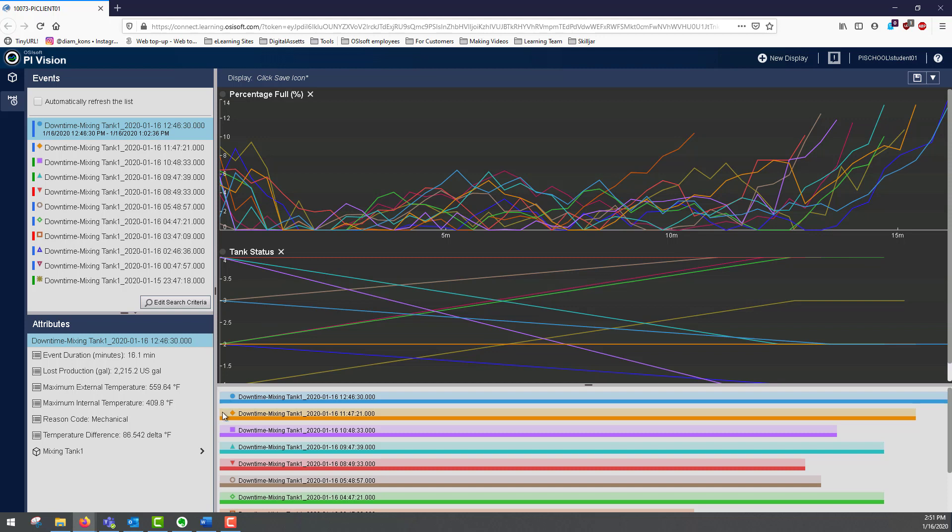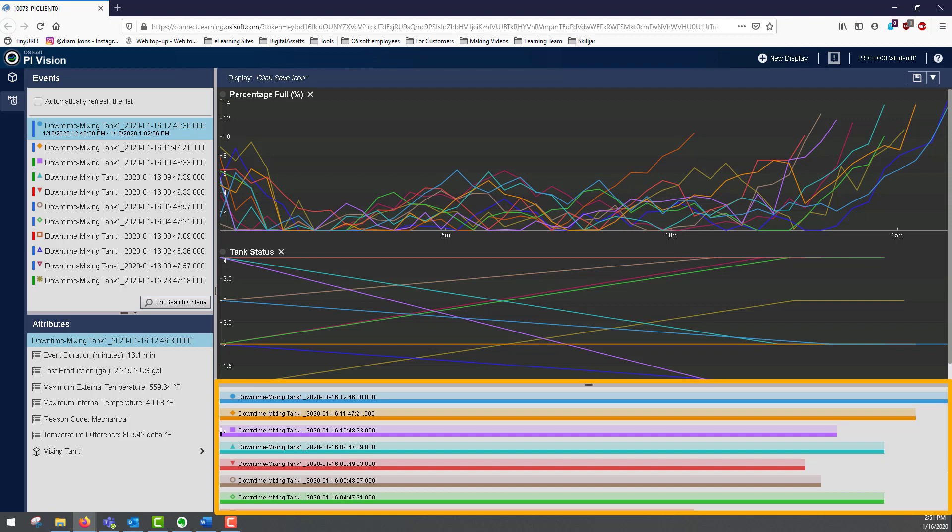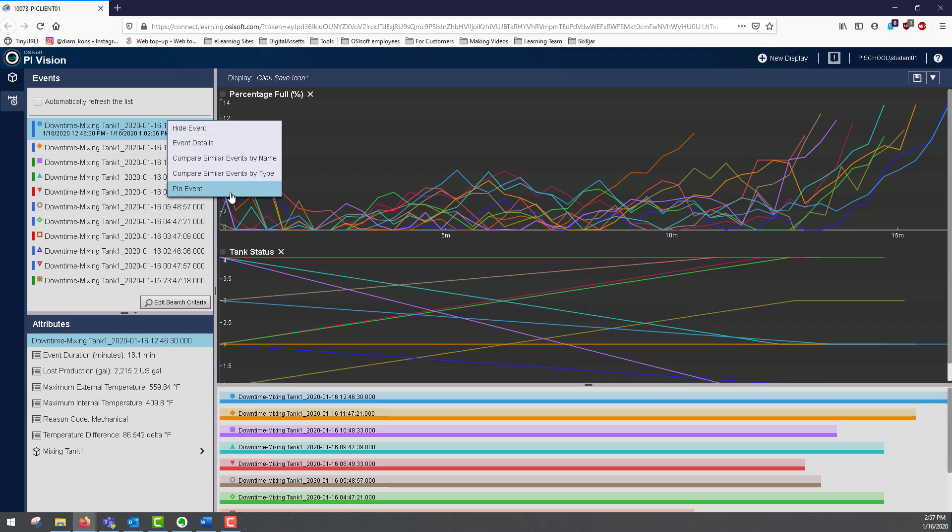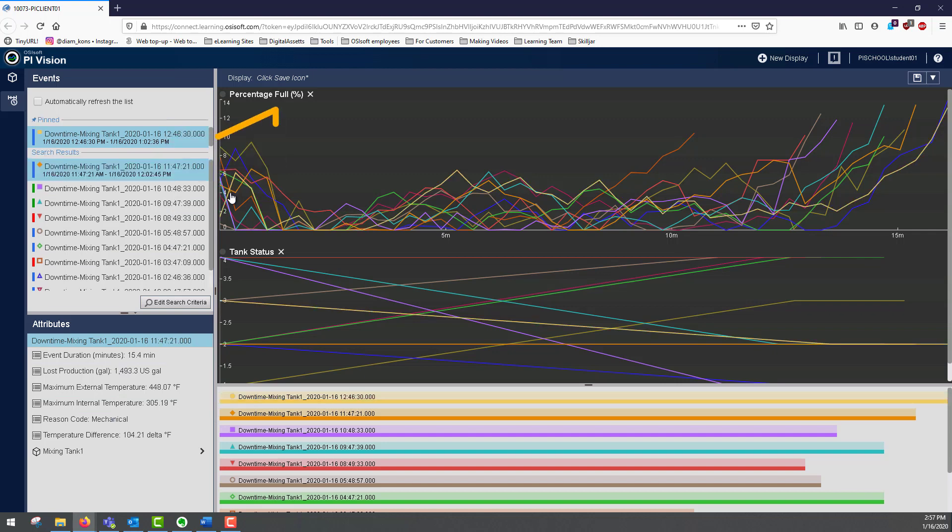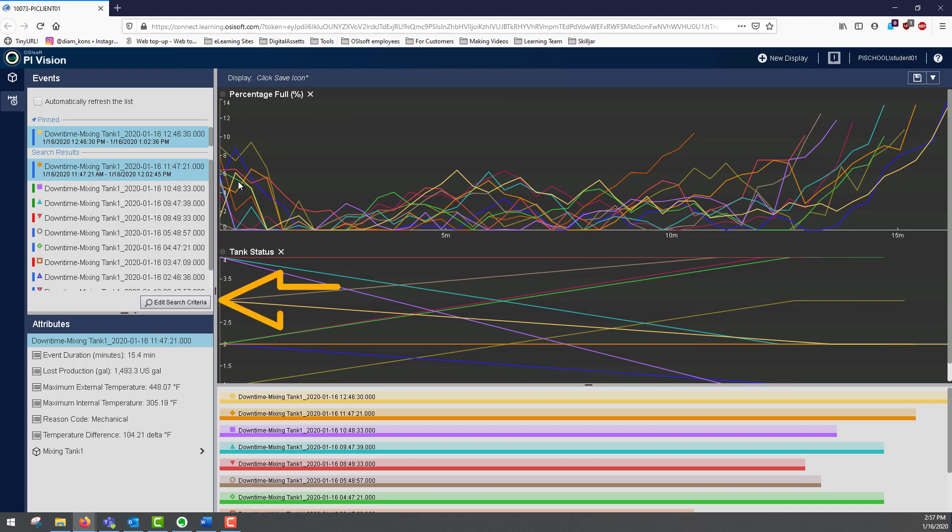At the bottom here, there is a bar chart of all the displayed events, with a bar size reflecting event duration. You can also right click an event to pin that event. Pinned events remain at the top of the list for reference, even if you perform another event search through edit search criteria.